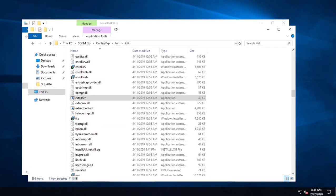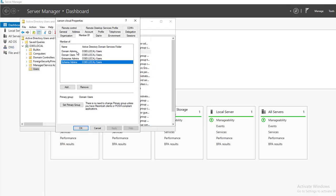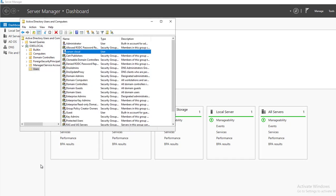To run Active Directory schema, first of all you need to be the domain admin, enterprise admin, and also a schema admin. So what I need to do now is create a system management container.